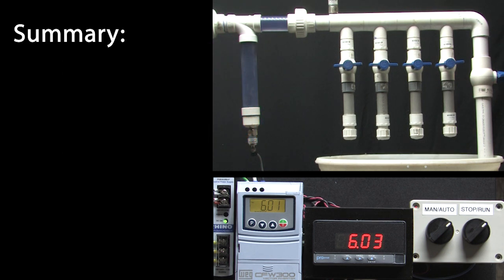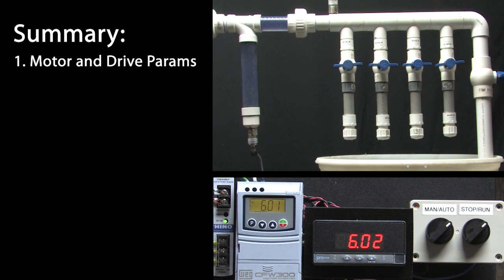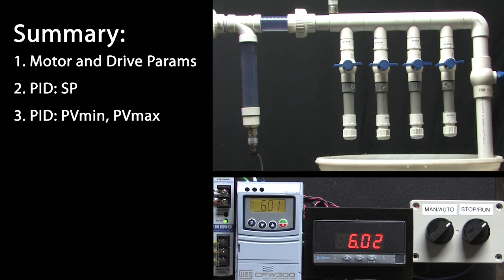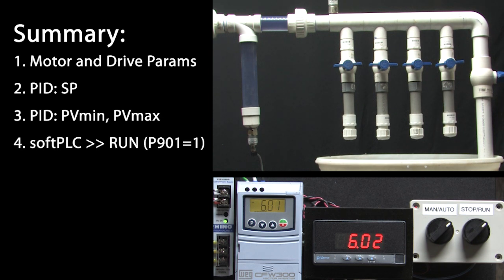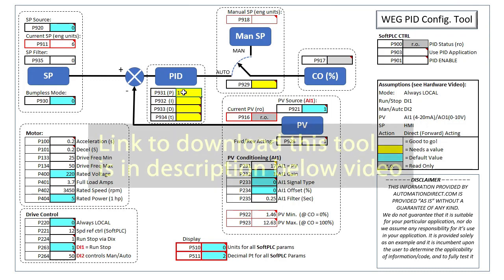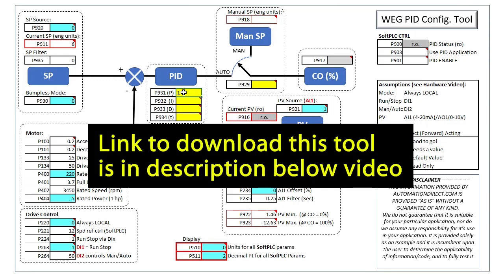So again, all we really did was enter the usual motor and drive parameters, entered the set point and the PV min and PV max which we got from the plot we created in the previous video and we told the PID app to run and everything just worked. This little configuration utility makes it super easy to visualize how to set up PID and helps make sure we don't miss anything.